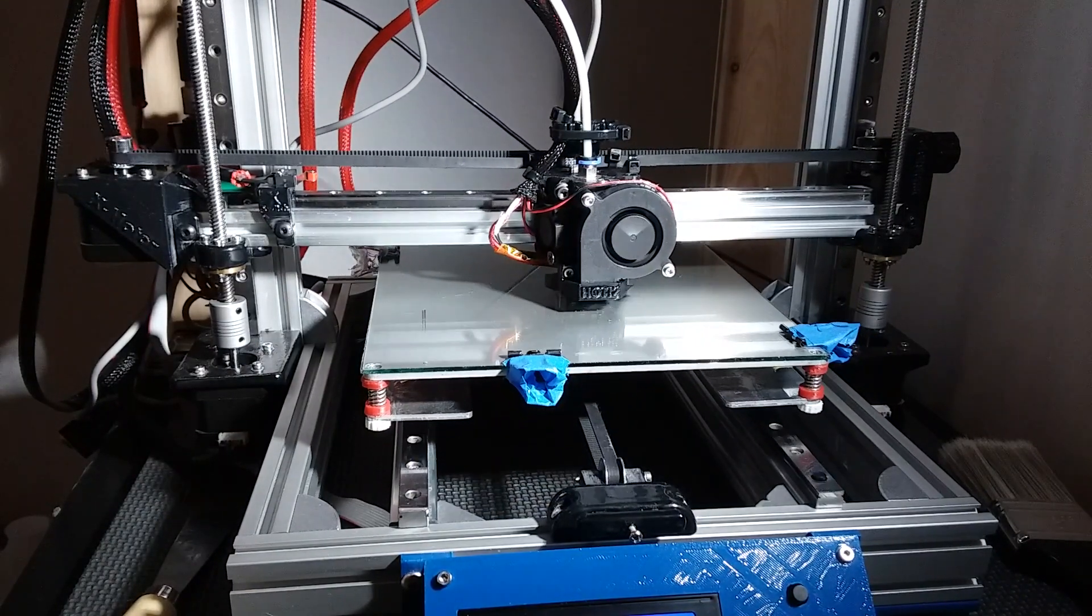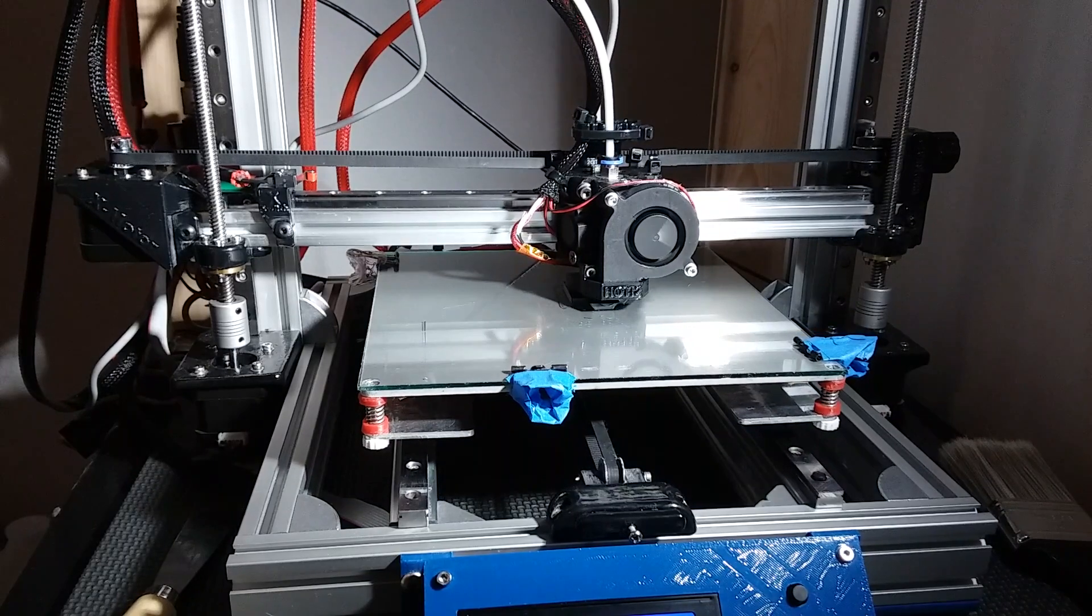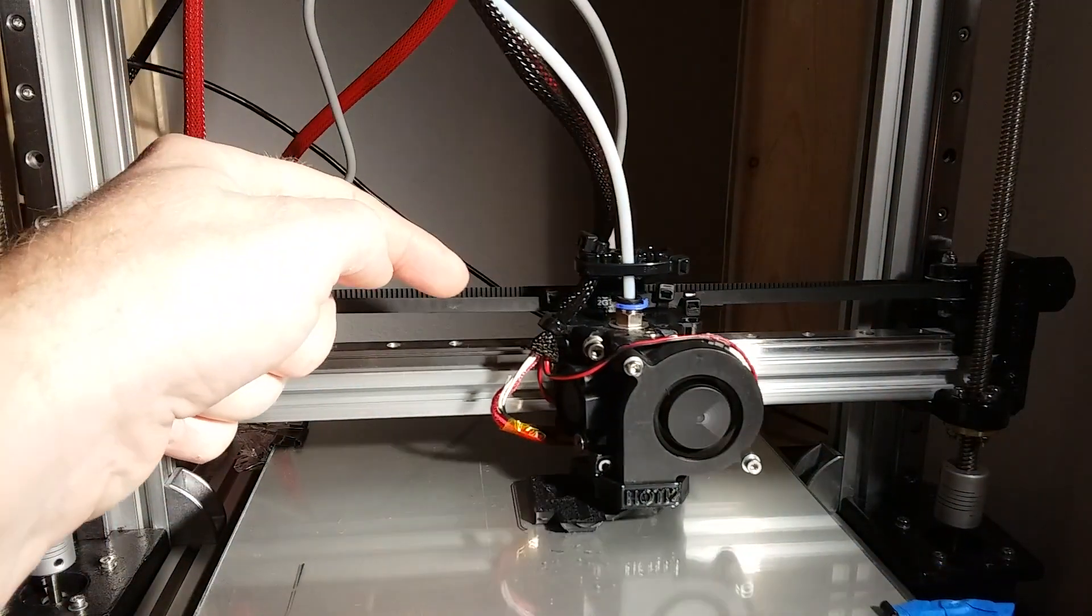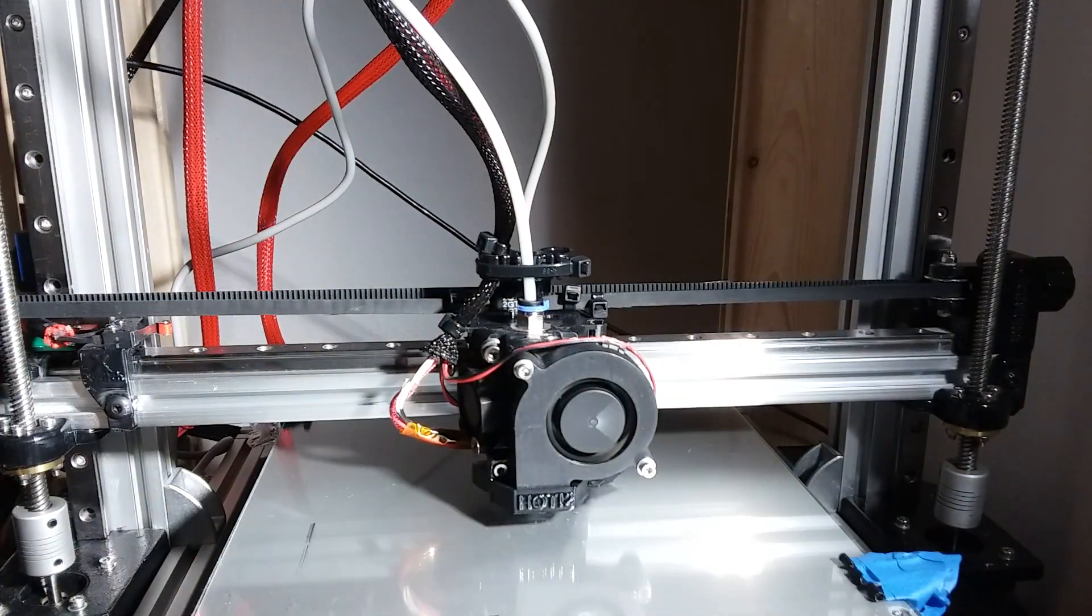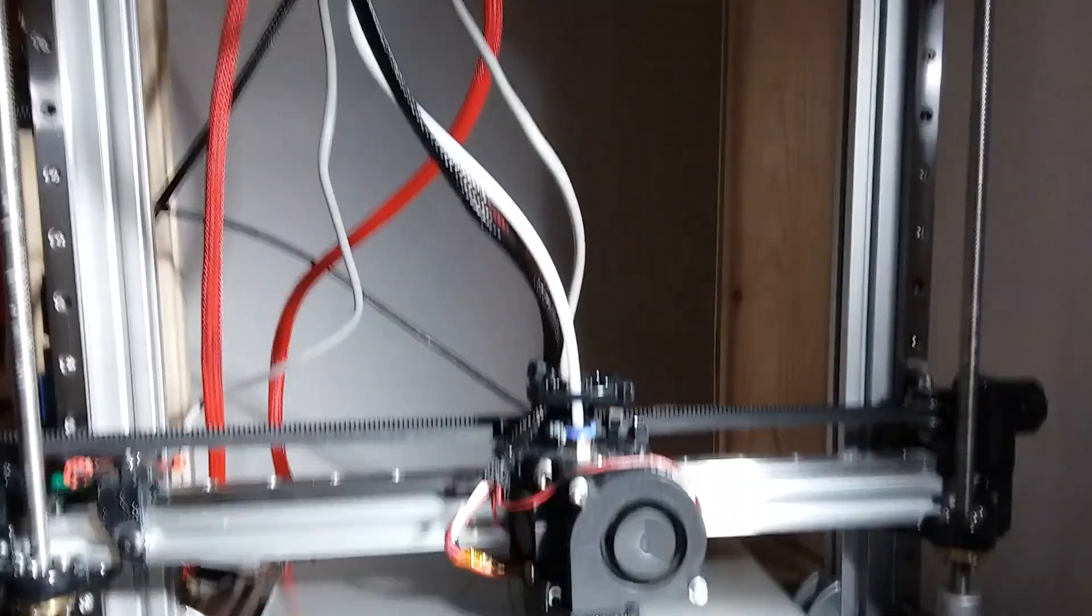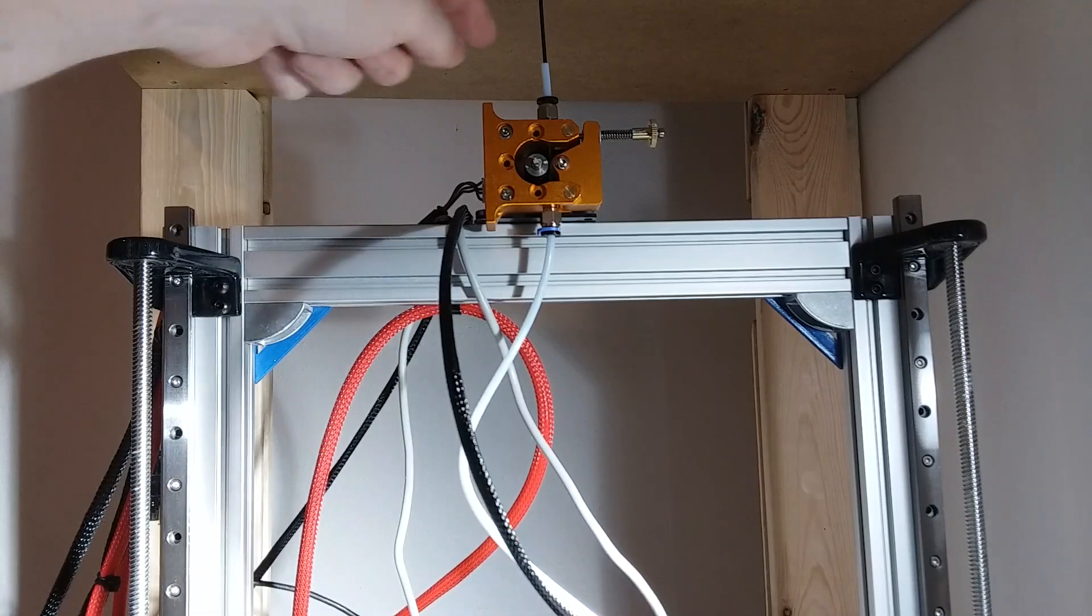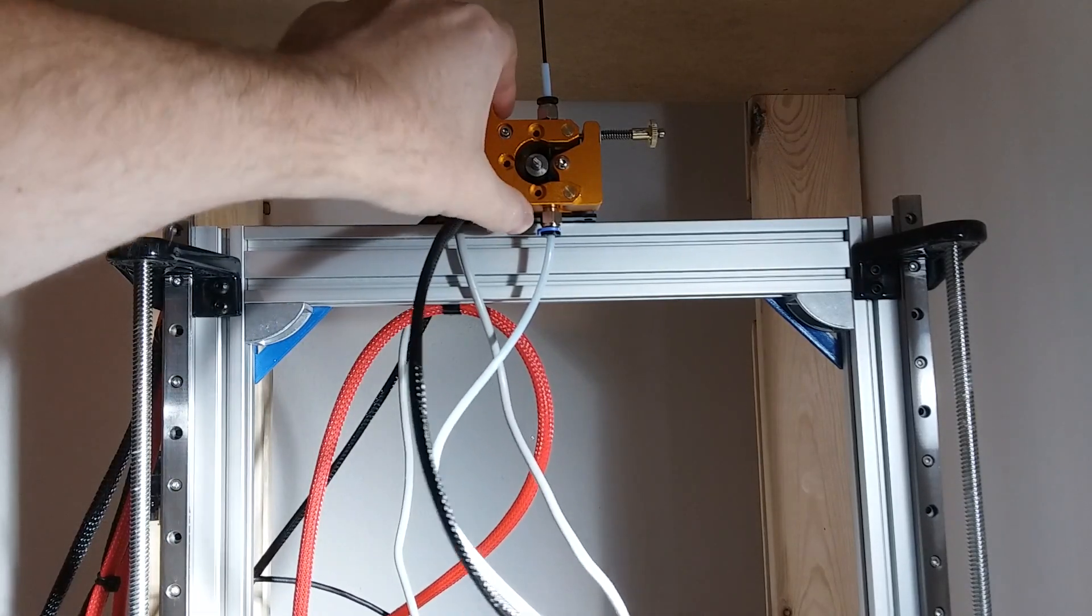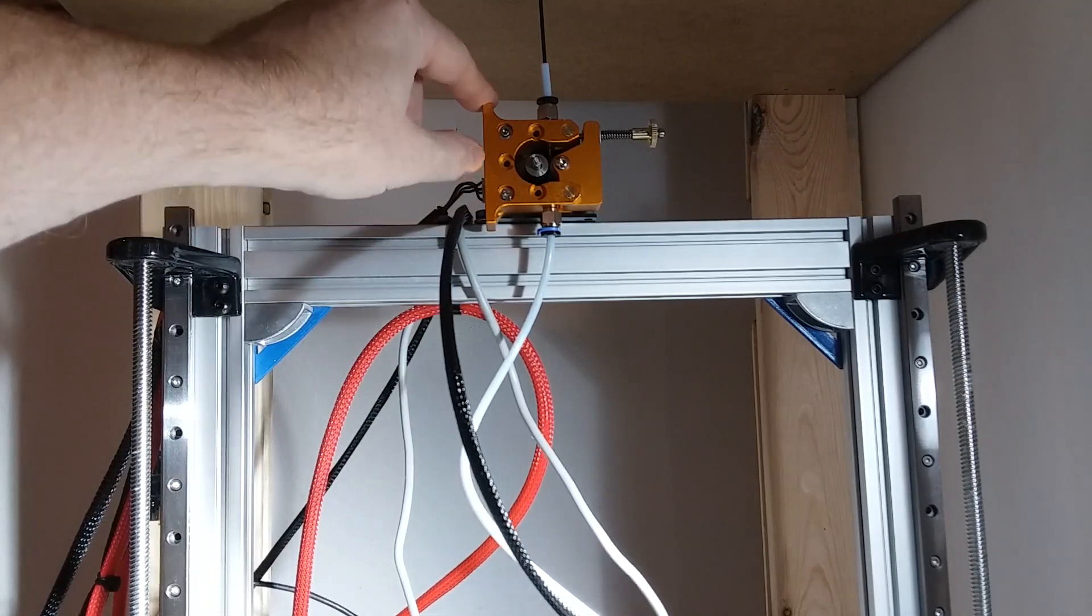You would never get that print speed with an acrylic framed Anet A8. I've upgraded to an E3D hotend clone in a Bowden setup. I replaced my clone Titan extruder with this all metal extruder, and I like this one a lot better.